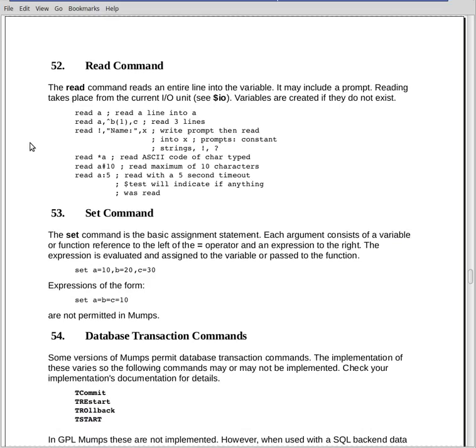Finally we have a timeout. Read a colon five. It means it'll sit there waiting for you to type something in for five seconds. If you haven't typed something in, in five seconds, the read terminates and moves on to the next command and dollar sign test will be false. Dollar sign test is true if the read succeeds, it's false if it fails. And if you don't type something in within five seconds or whatever number you put there, then it's considered a false read.